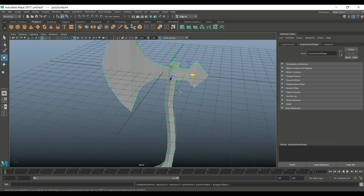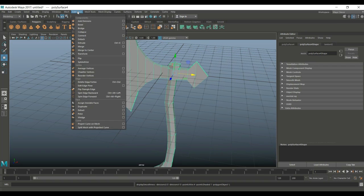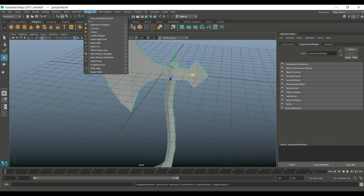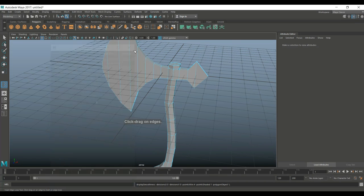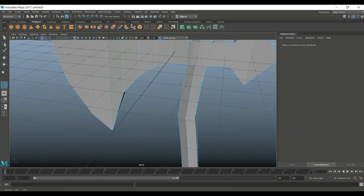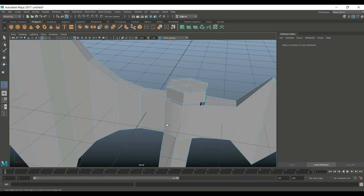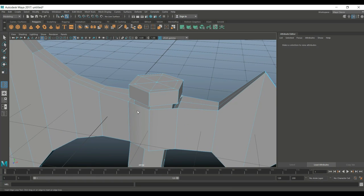I'm going to go to Edit Mesh - sorry, Mesh Tools - Insert Edge Loop, option box, single setting, and let's go in and start. So I want to add one up here to hold that shape, one down here, and we'll go in and we'll do one here as well.